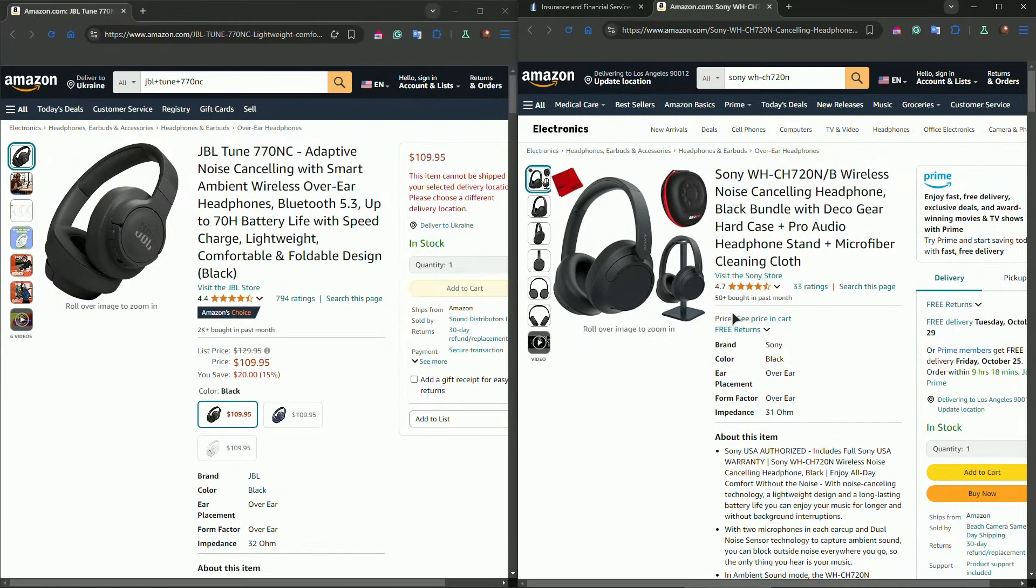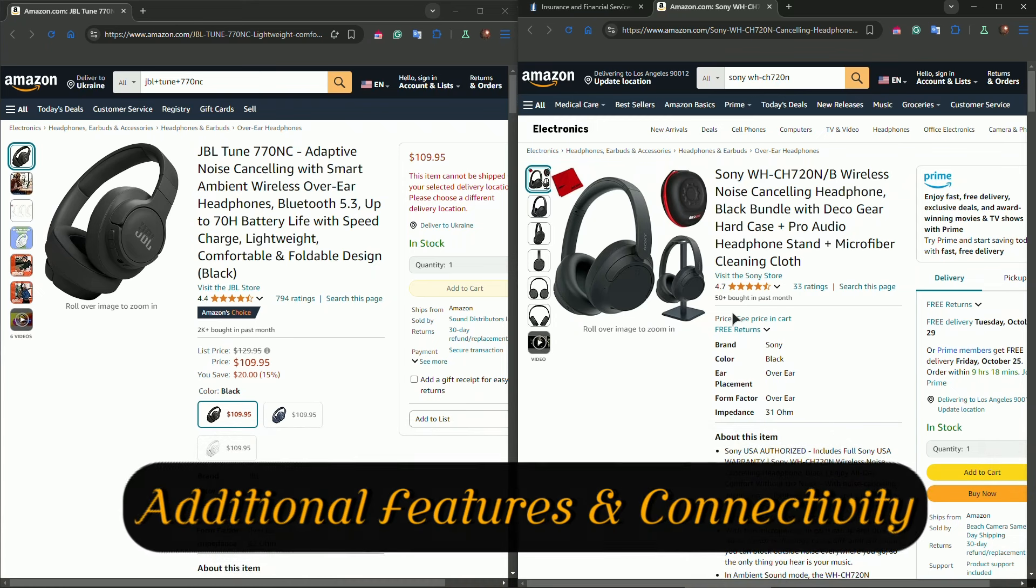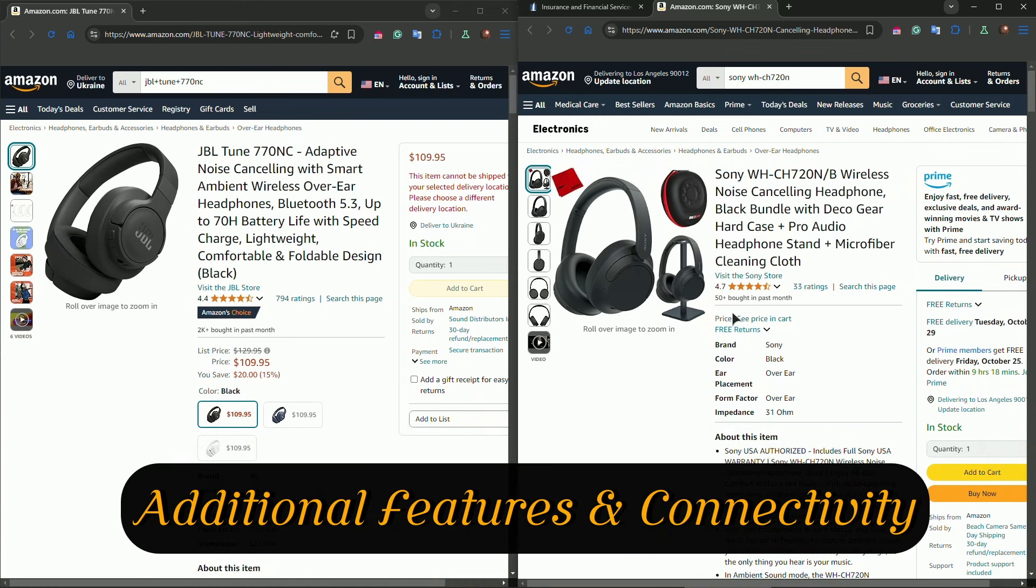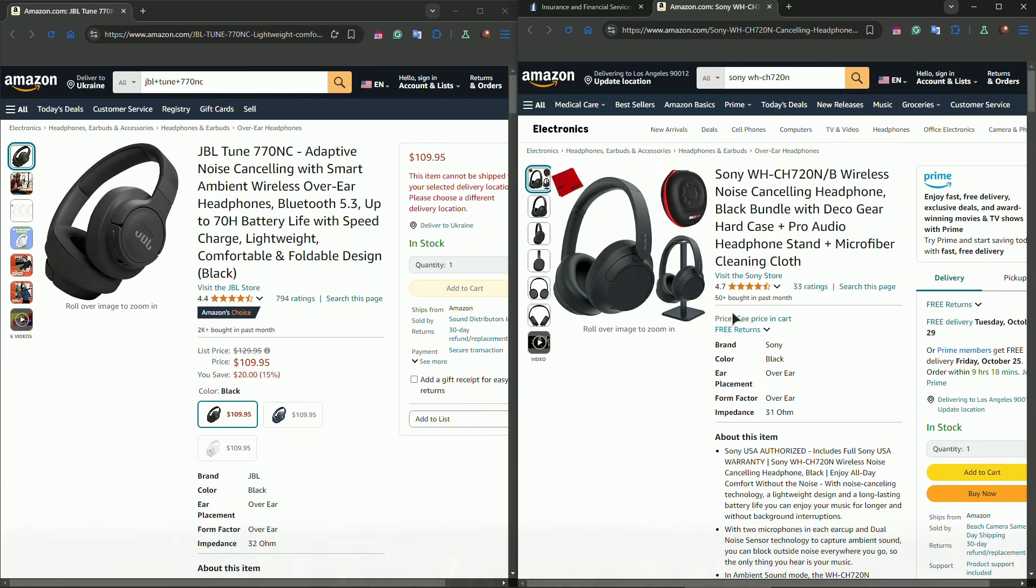Both headphones offer Bluetooth 5.0, but the Sony has a slight advantage in terms of app connectivity. With Sony's headphones connect app, you can customize sound settings, adjust noise reduction levels, and even enable 360 reality audio for more immersive experience.